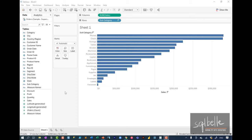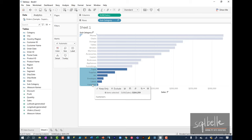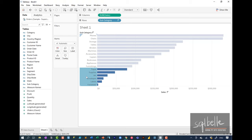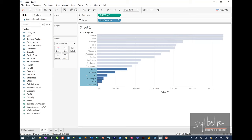If you already have a visual, you can select the headers of the values you want to put together in a group. For example, if we want to take 'paper' all the way to 'fasteners' and make them into a group, once selected you can wait for the tooltip to show up and in the command bar select the paperclip. Another option is in your toolbar — the same icon. Yet another way is to right-click on your selection and select Group. Before grouping, pay attention to changes in your sidebar and in the subcategory pill in your rows shelf.